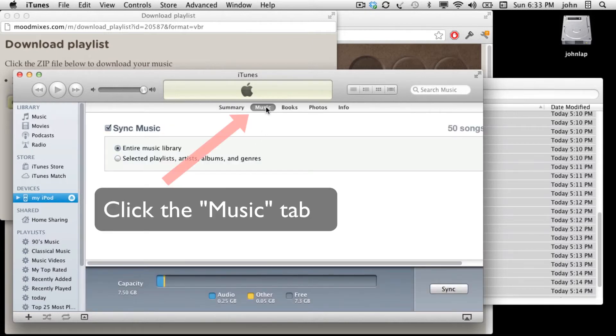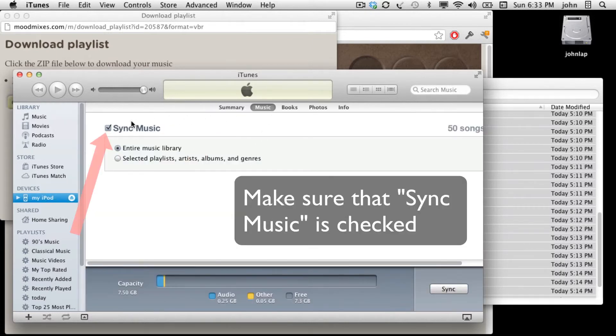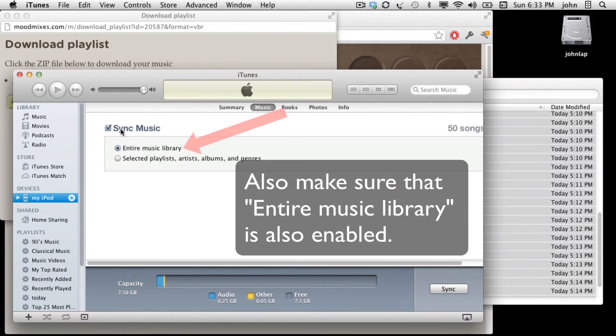Check the music tab and make sure the sync music choice is enabled. Also make sure that entire music library is also enabled.